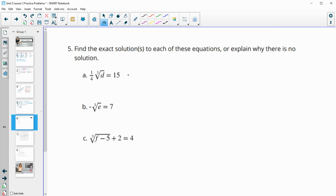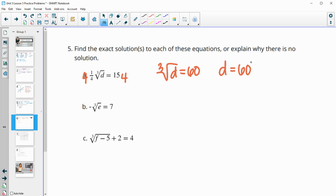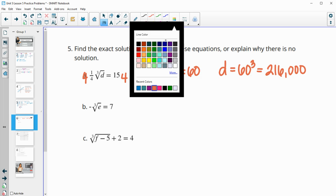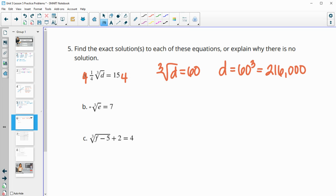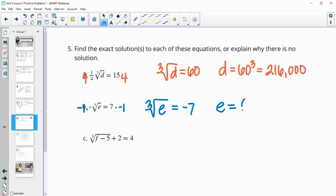Number five asks us to find exact solutions to cube root equations. For part A, multiply both sides by 4 to get the cube root of D equals 60, then cube both sides: D equals 60 cubed, which is 216,000. For part B, there's a negative out front, so multiply both sides by negative one to get the cube root of E equals negative 7, then E equals negative 7 cubed, which is negative 343.